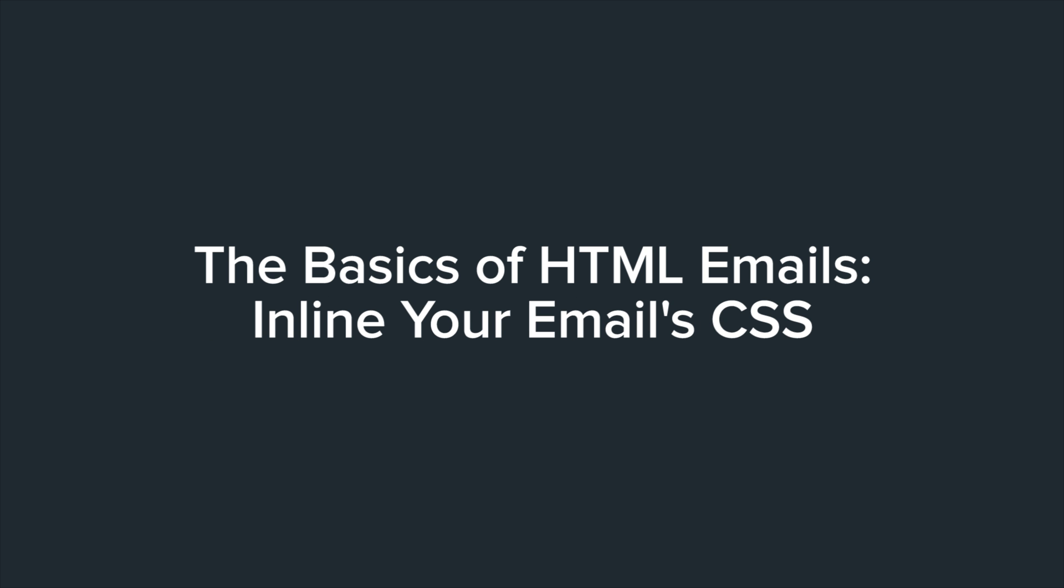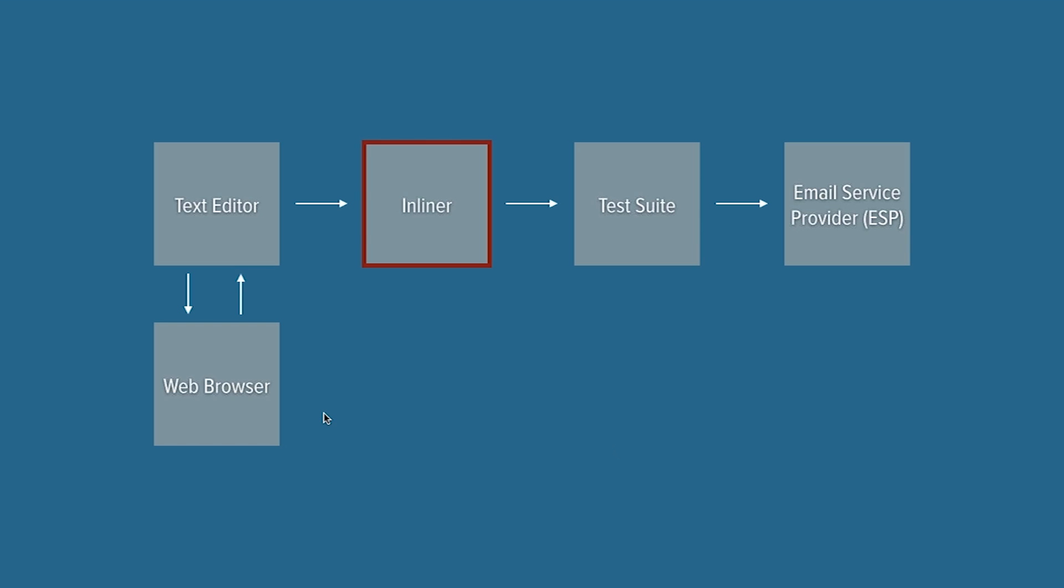All right, so that's working with the text editor and the web browser, and that's where we're going to spend a good chunk of our time designing and building the email.